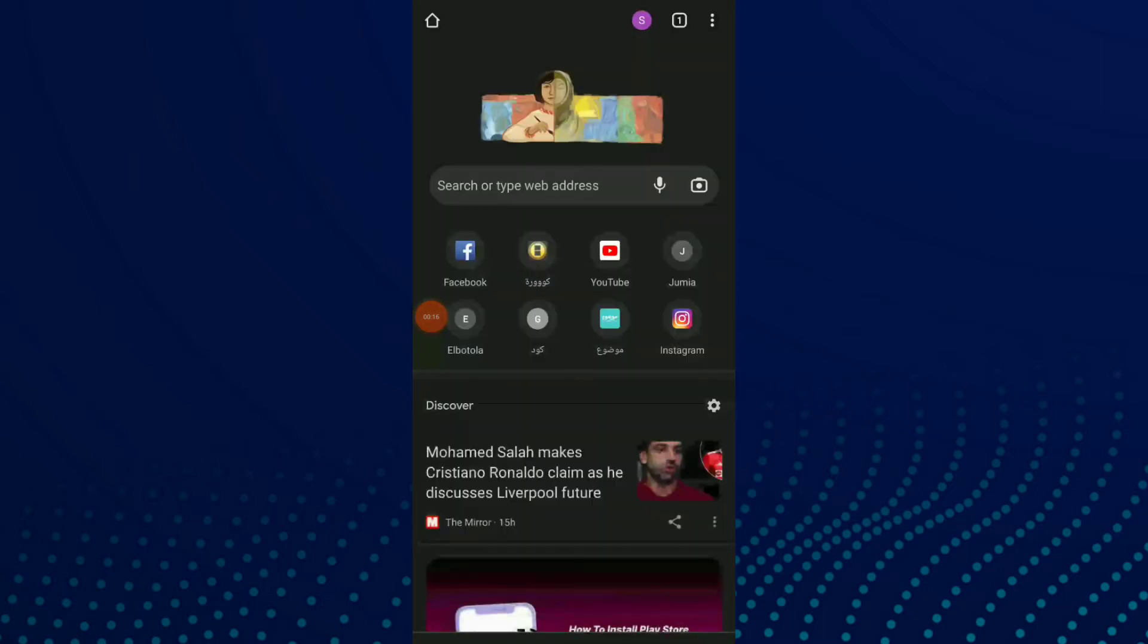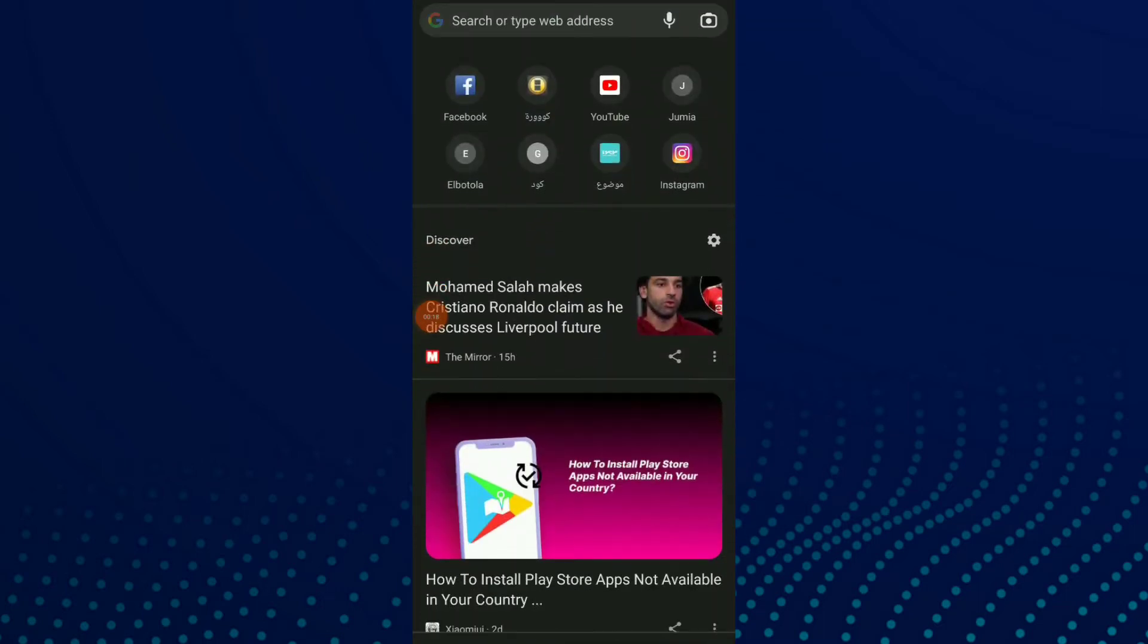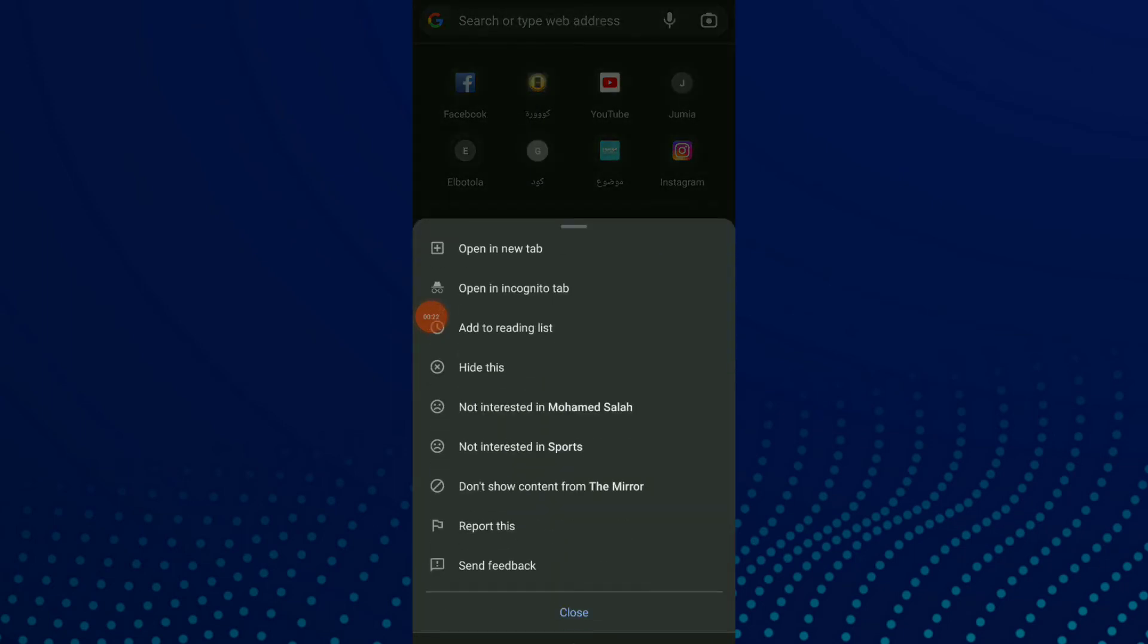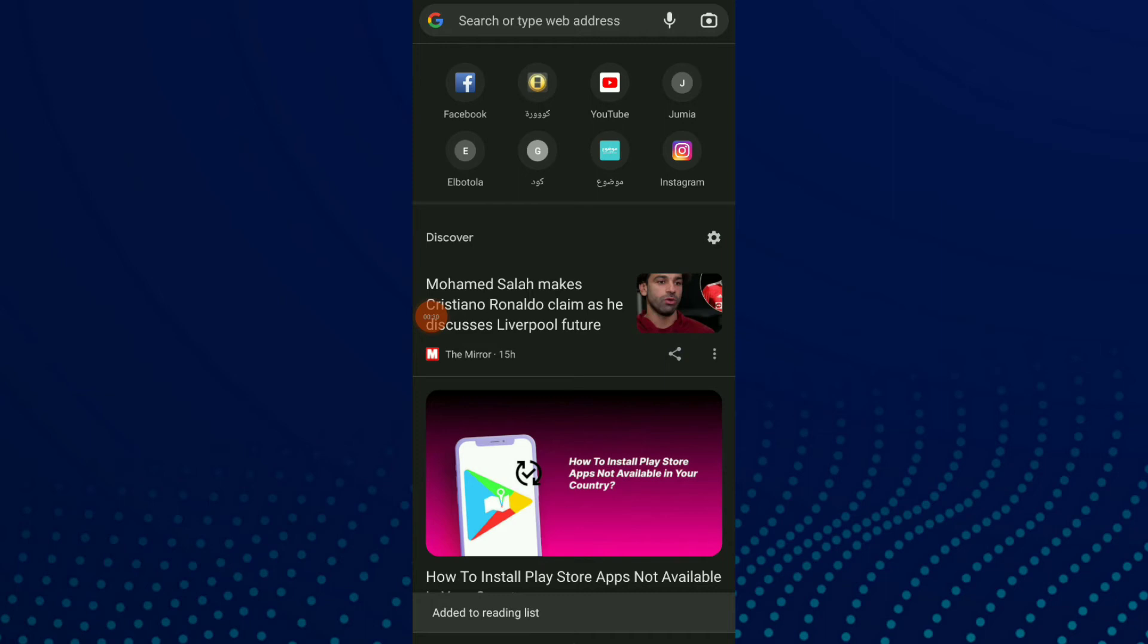...here choose one of those sites and click on those three points. You have the option number three, which is Add to Reading List. Click on it and you have now added to reading list.